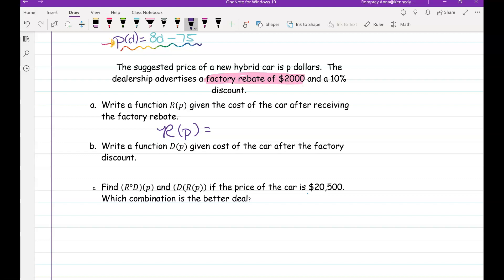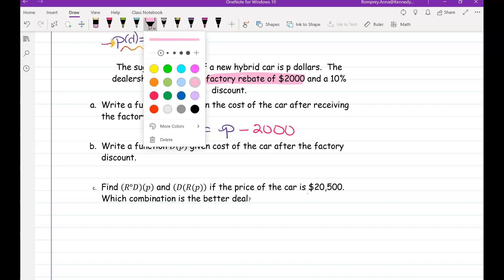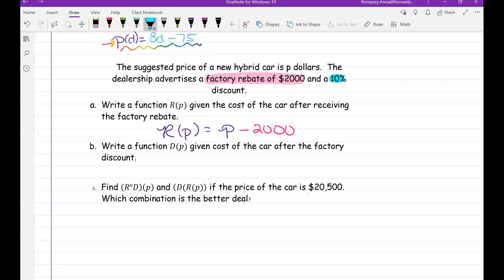With the rebate, our price decreases by $2,000, so R(p) = p − 2000. Now it wants us to write a function D(p) giving the cost after the factory discount. The discount is 10%, so D(p) involves taking 10% off the price.